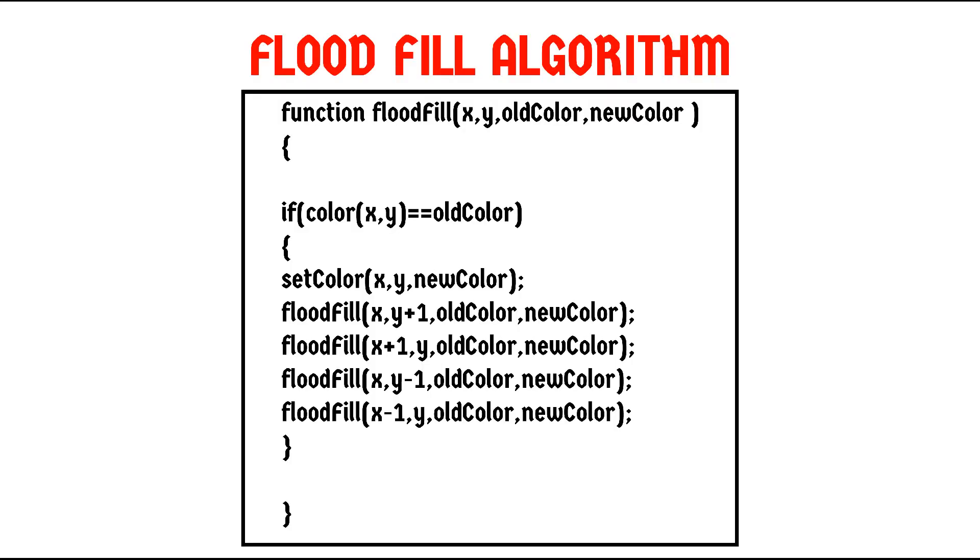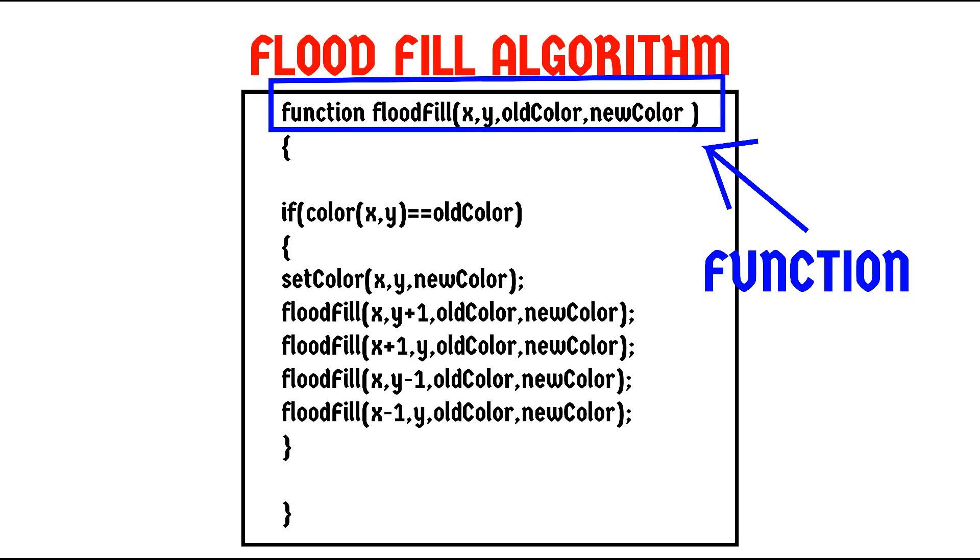This is the actual algorithm. Don't worry, I'll make this super easy for you. This is a function. A function is nothing but a set of computer instructions that perform some tasks.